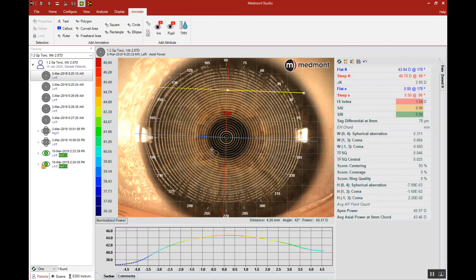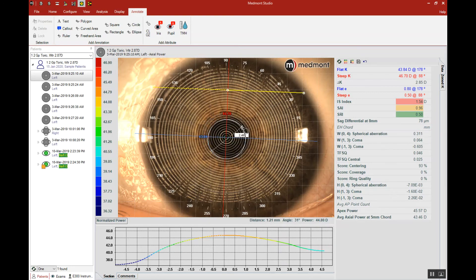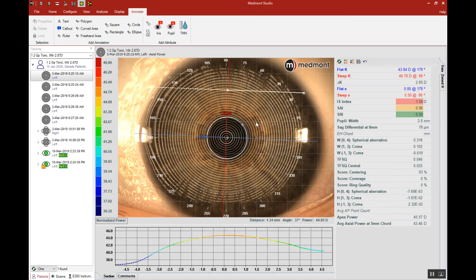We'll take that cursor and put it right on the border of where we believe the iris and pupil meet. Then we'll click and drag the circle across to the other side, making sure that we have the circle aligning for the most part 360 degrees around. Then we release and our pupil is defined — notice you have a 2.6 millimeter pupil.